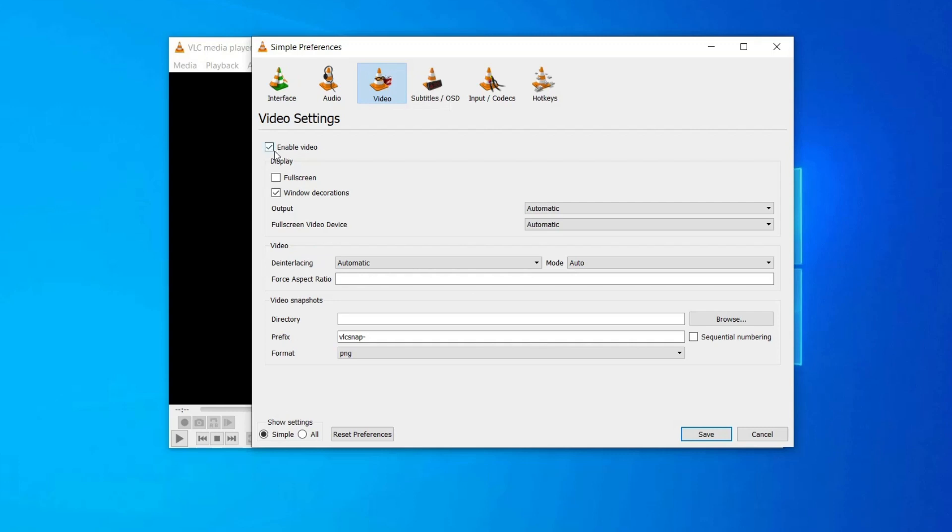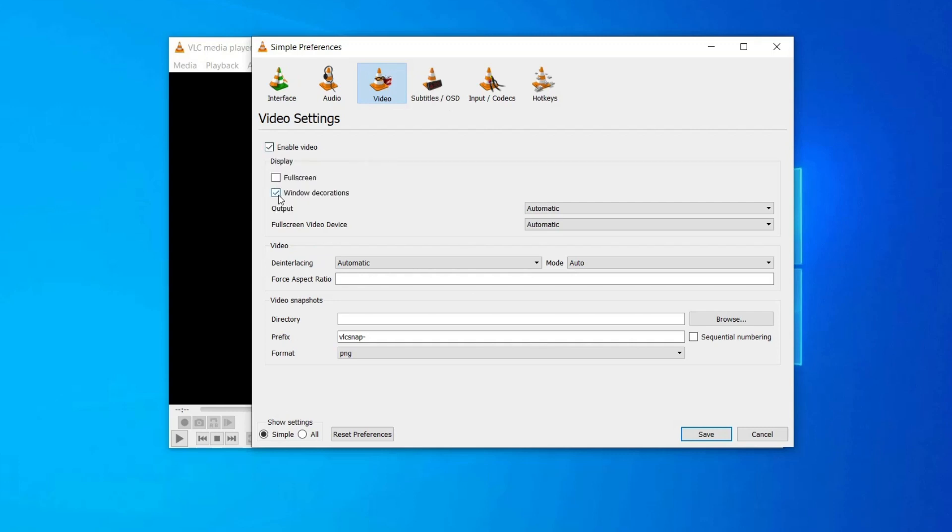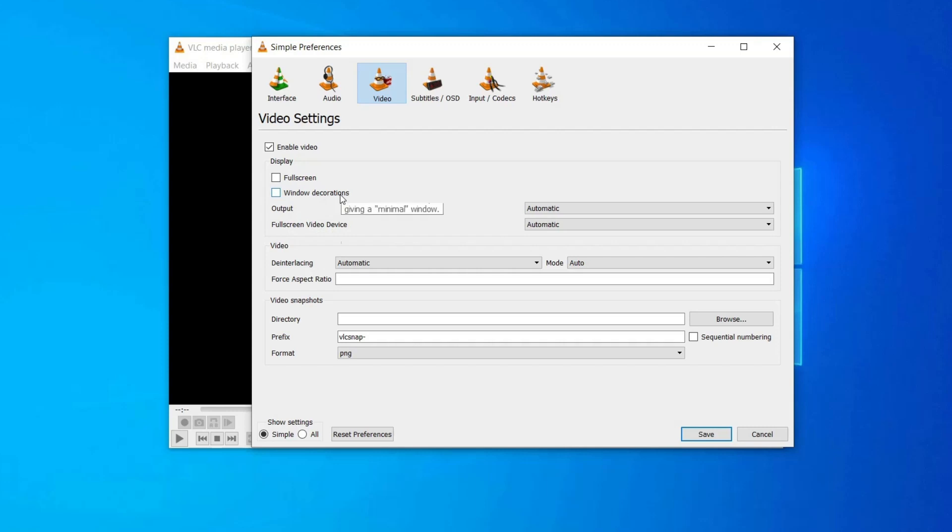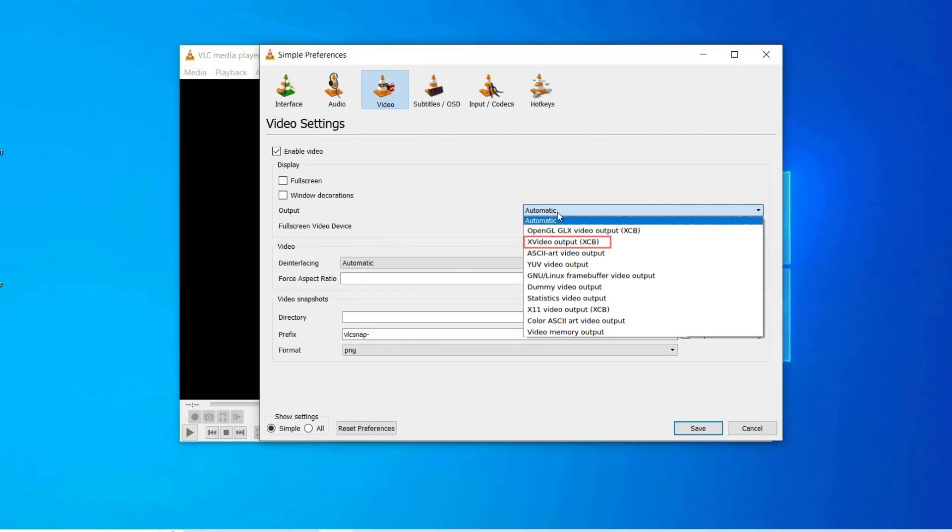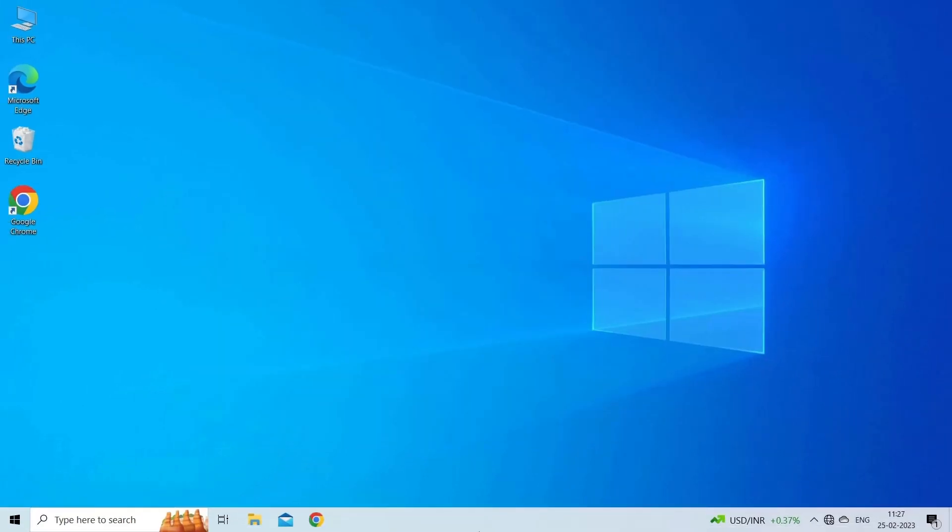After that, check whether Windows decoration is clicked or not. If not then click it. Next, tap on Outputs drop down menu and choose X11 Video Output XCB. Now save these and restart your VLC media player to see the changes or effects.